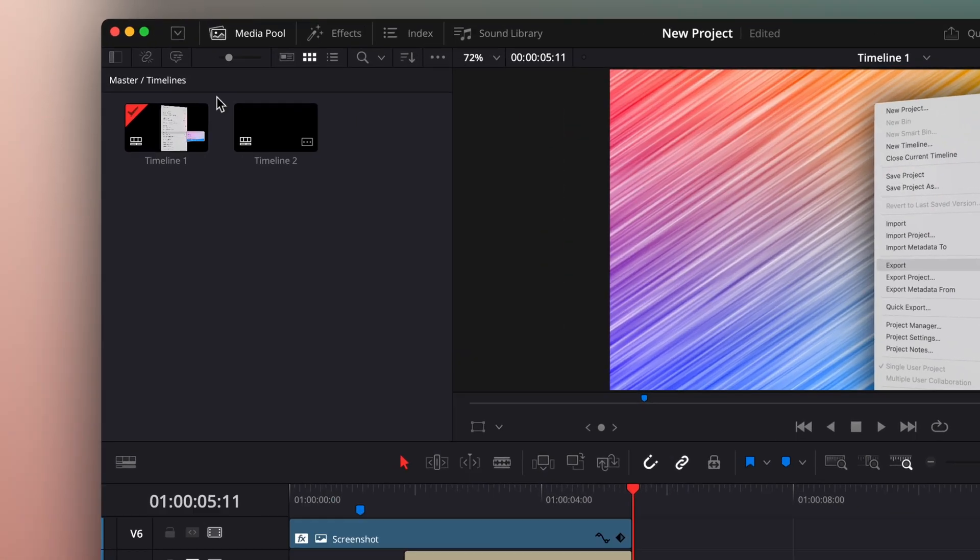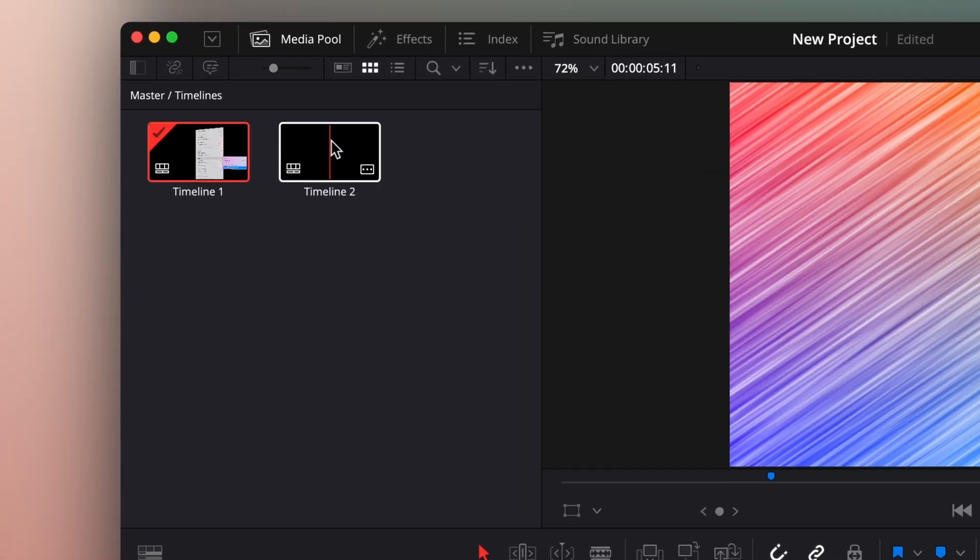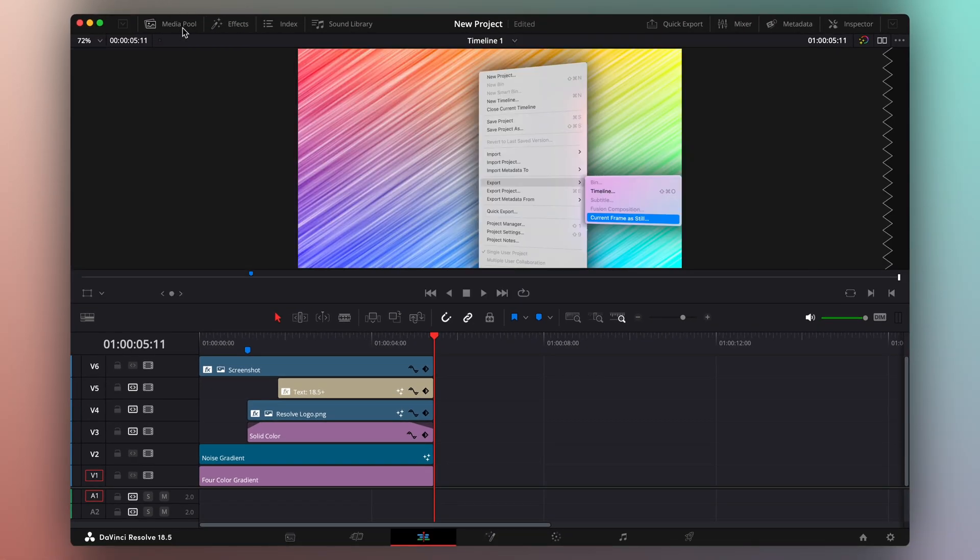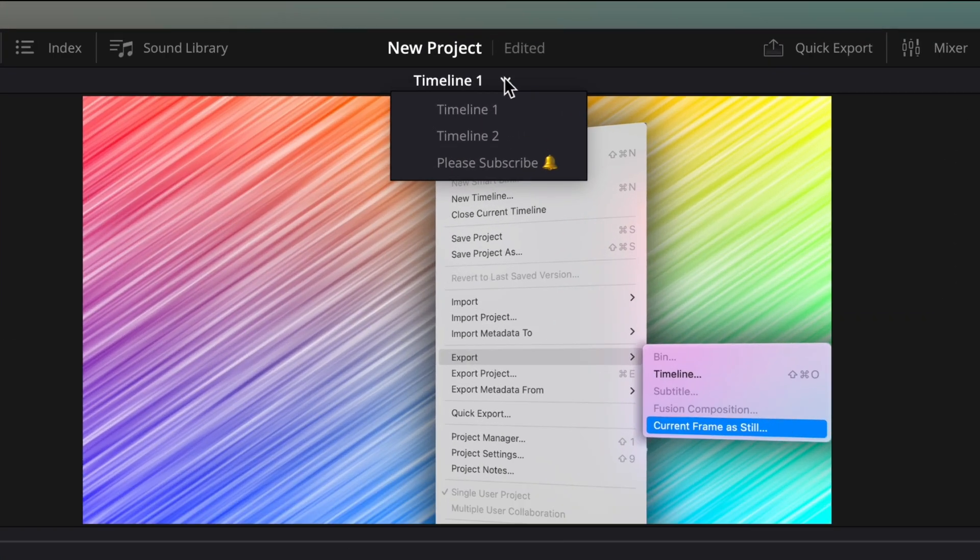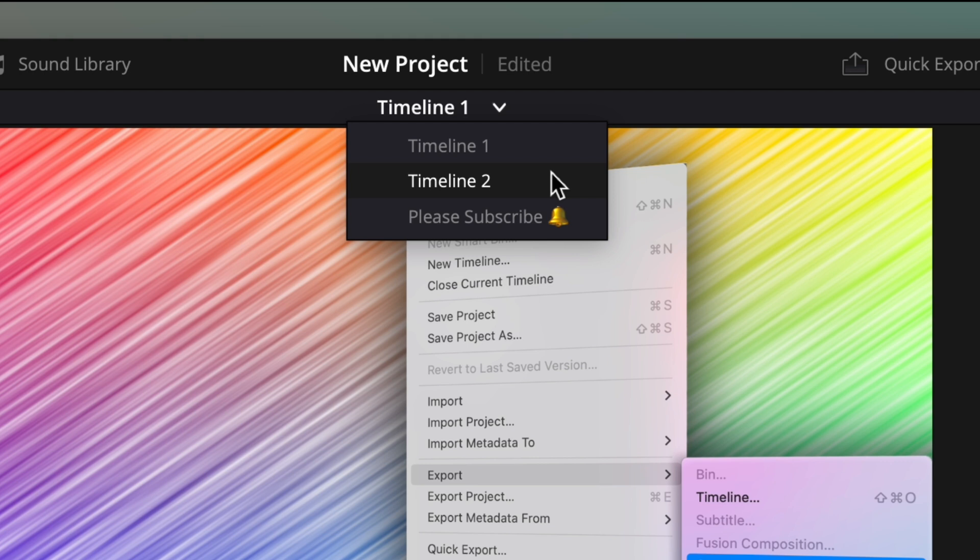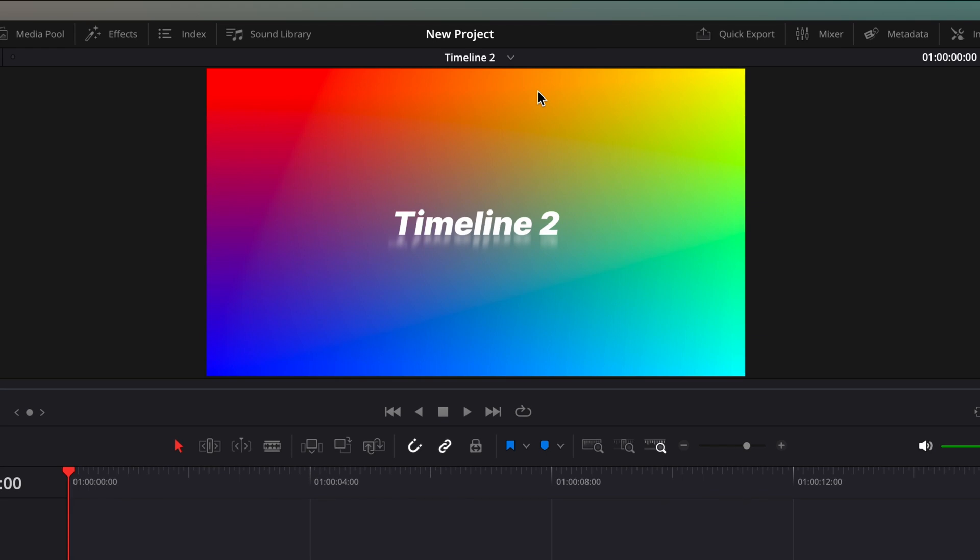For example, I've got two timelines here, and DaVinci Resolve makes it super easy to see all my timelines and switch between them. Up here, I can click on the name of my open timeline to see a list of other timelines in my project. Let's open Timeline 2. Easy, right?